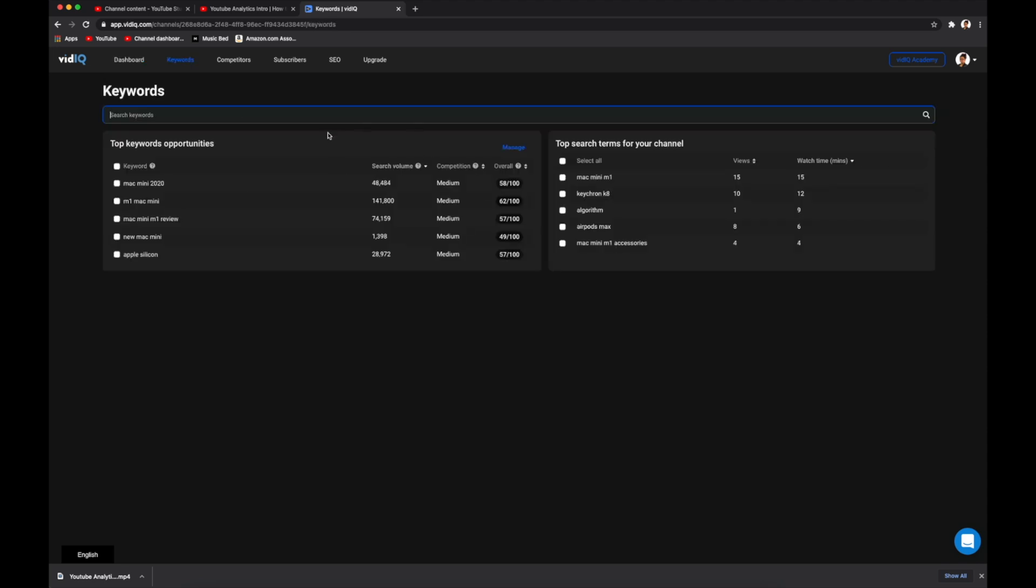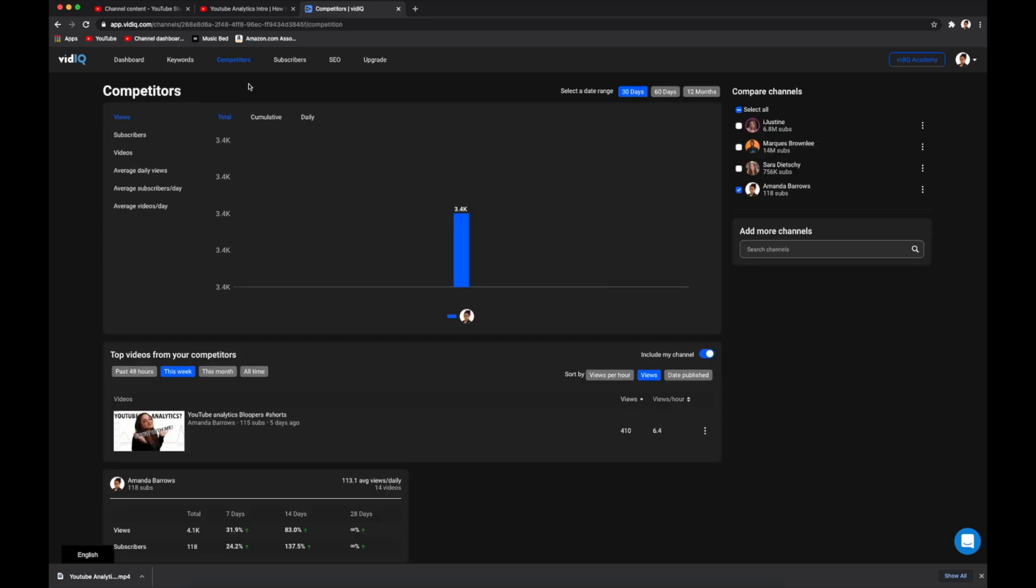So this is where you can research different keywords and find out what their overall vidIQ score is. The higher the score, the better the keyword. You want to find keywords that are searched for a lot but have less competition. If you click on competitors, it shows you a little more detail about your performance versus your competitors.